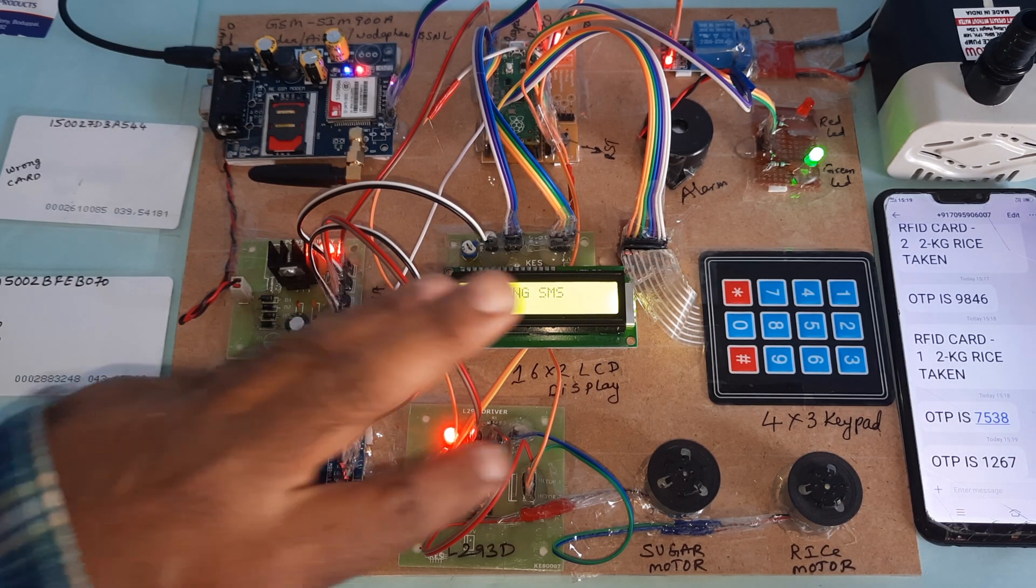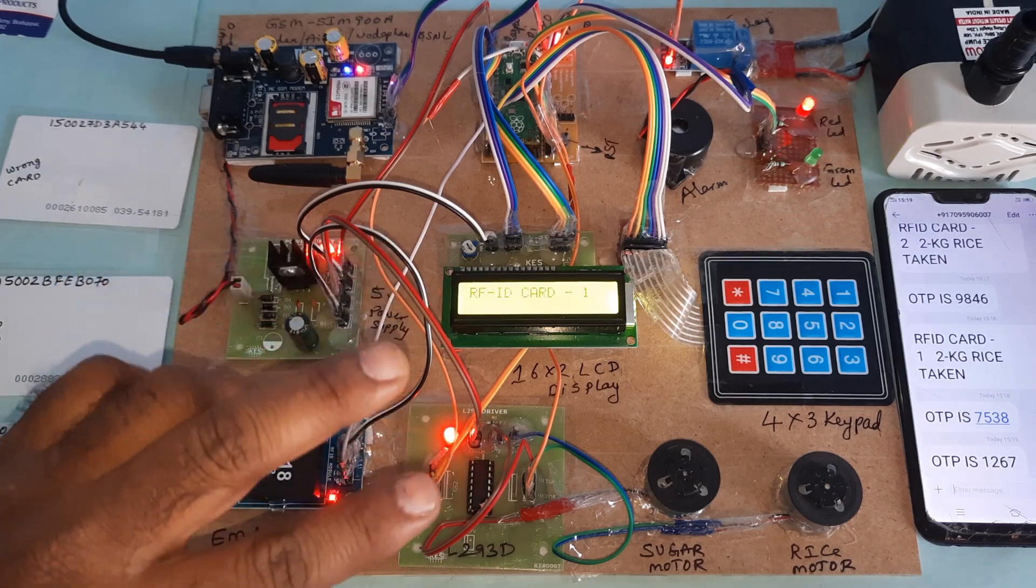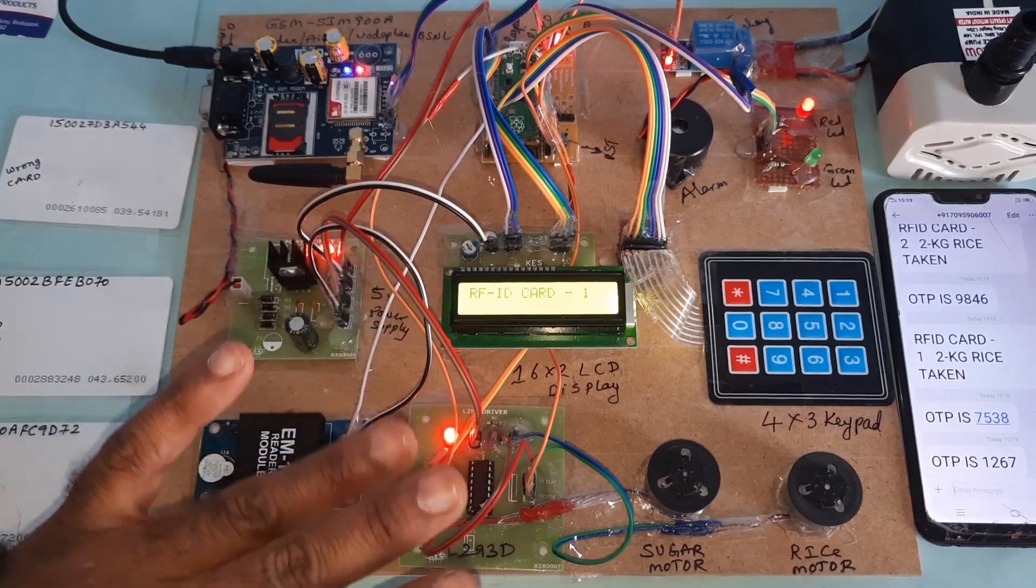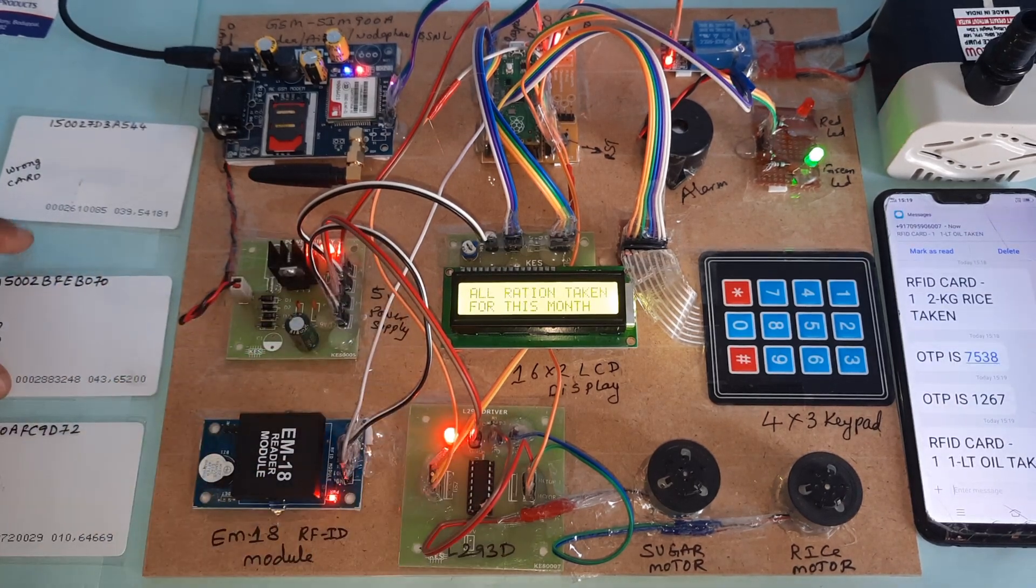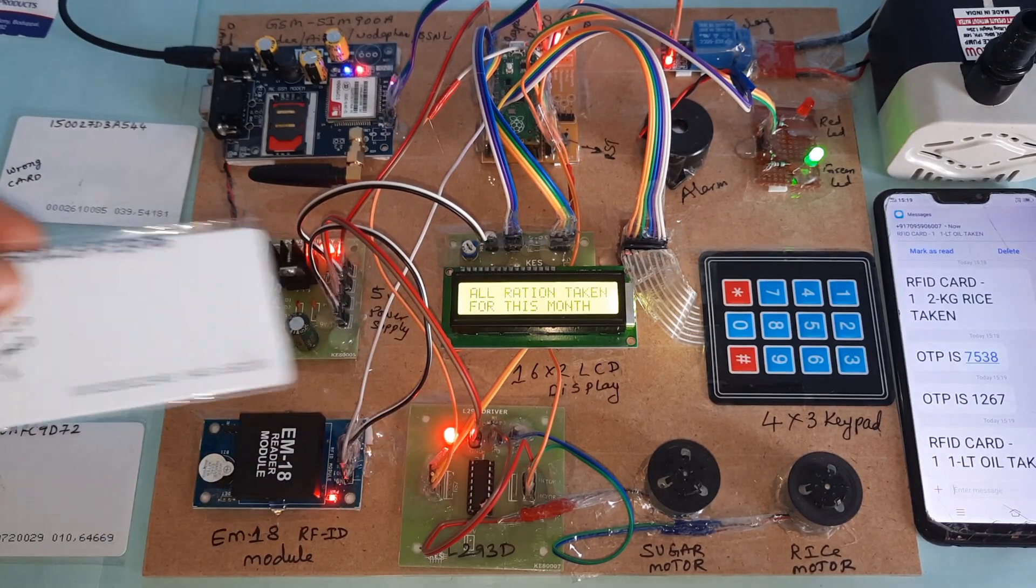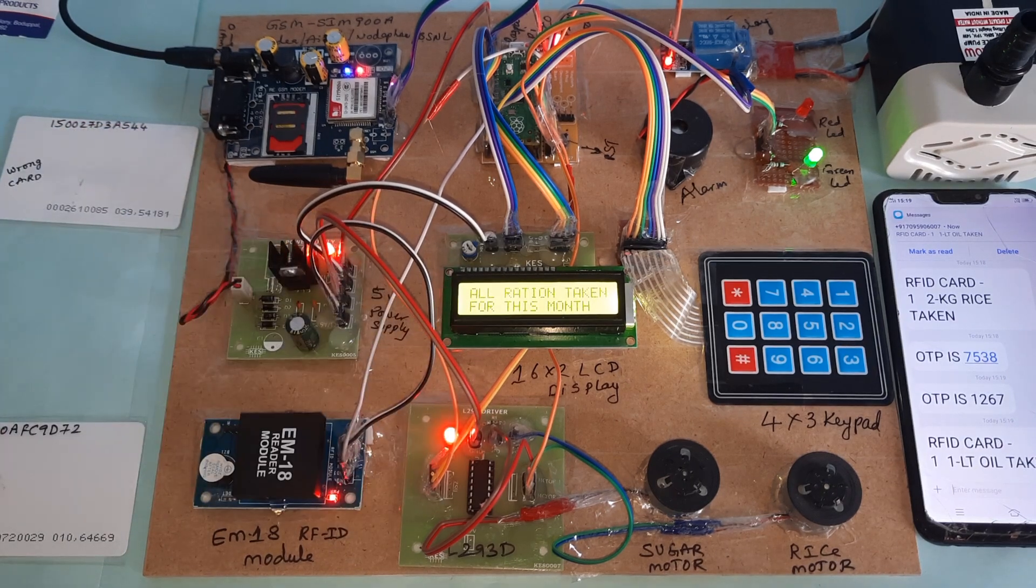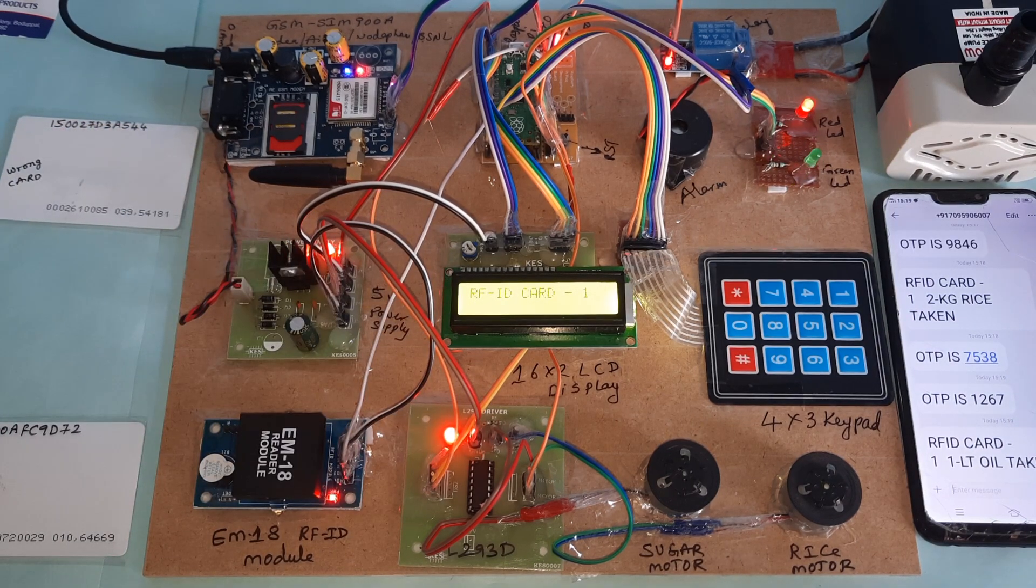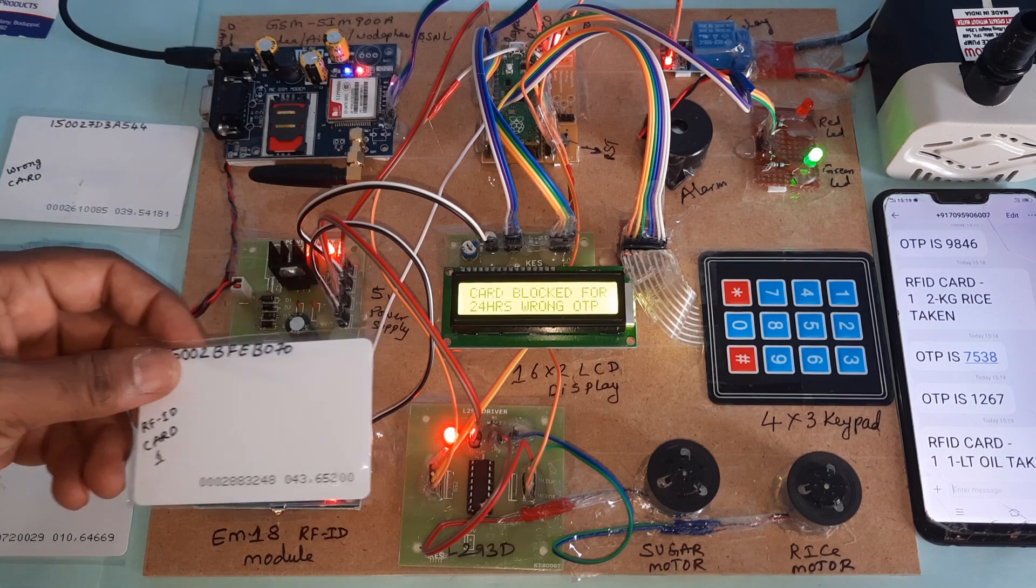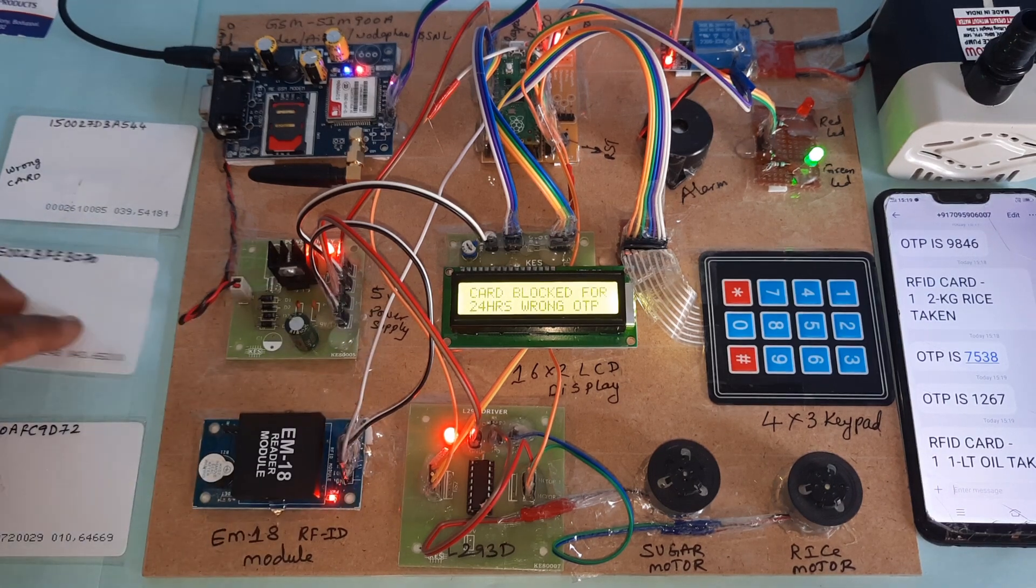We tried three times: one for rice, one for sugar, one for oil. We already tried two times. All ration taken for this month. Card blocked for 24 hours.